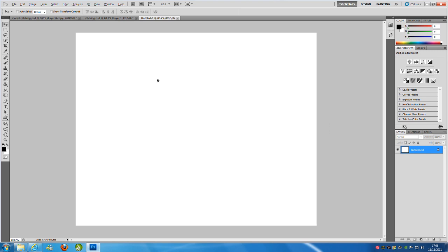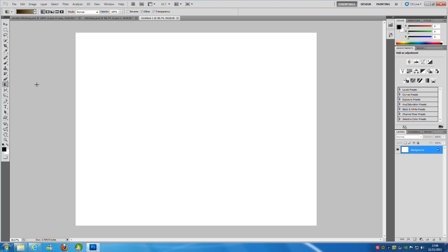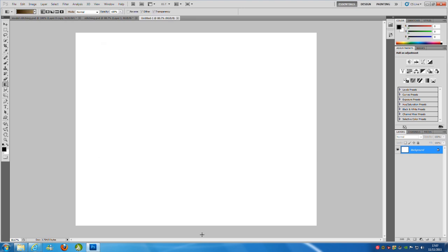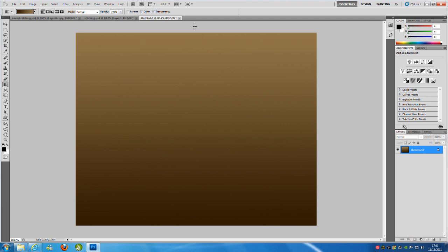Then we're going to go over to the gradient tool. Under the paint bucket, hold down, click and press gradient. We're going to go up to the top. You can change whatever colors that you want here. I'm just going to go for a dark brown to a light beige sort of thing. Then click OK. And then we're just going to drag from the bottom upwards.